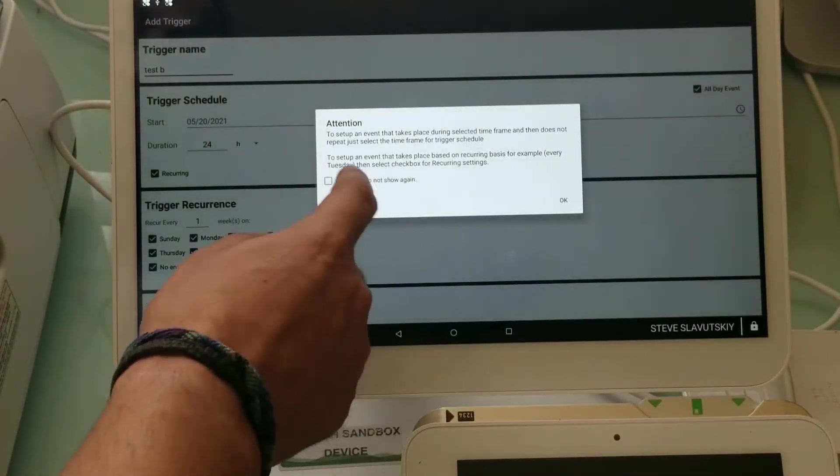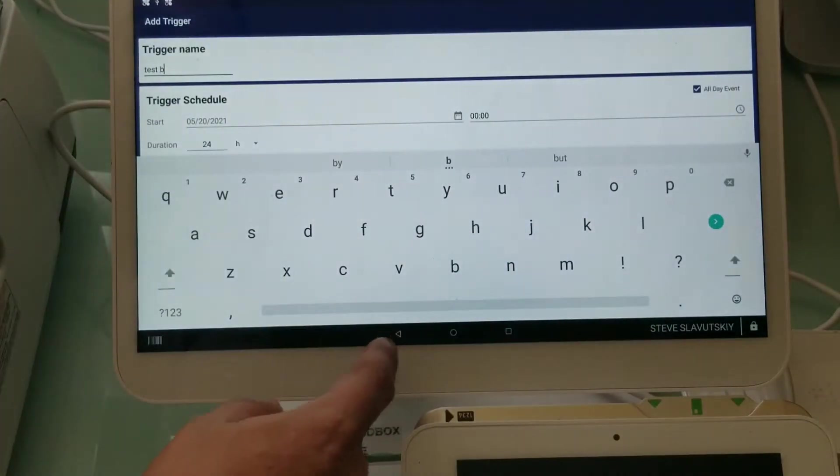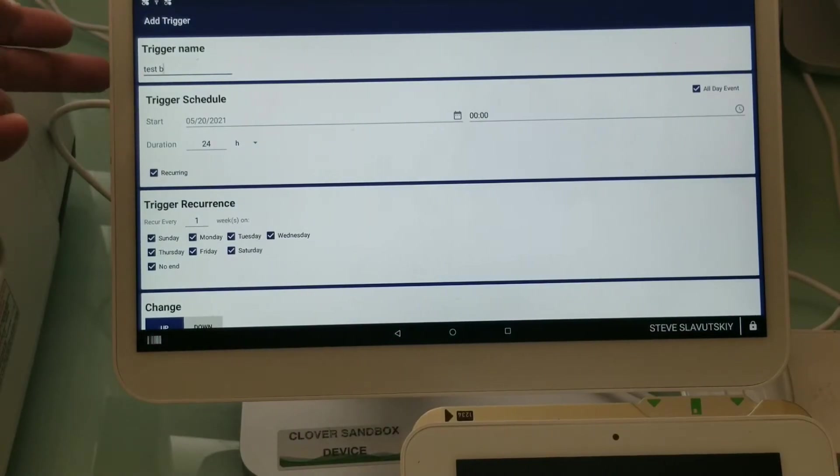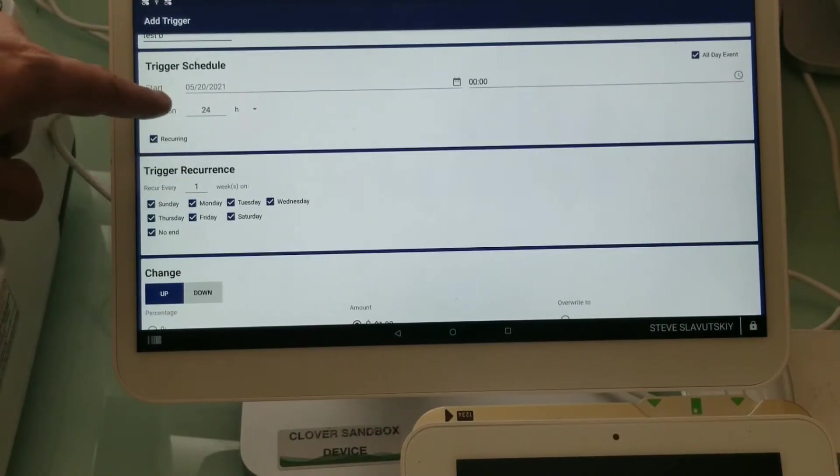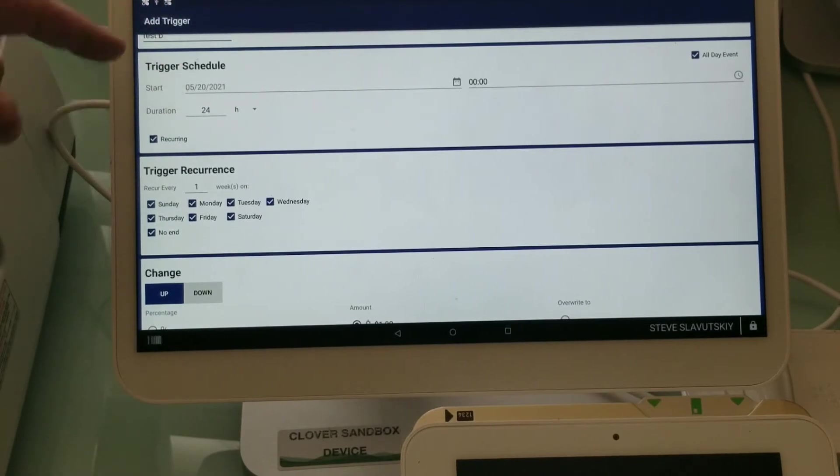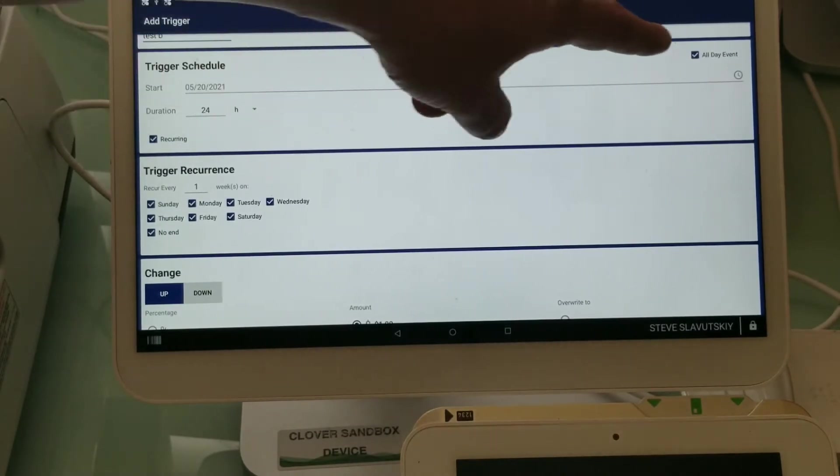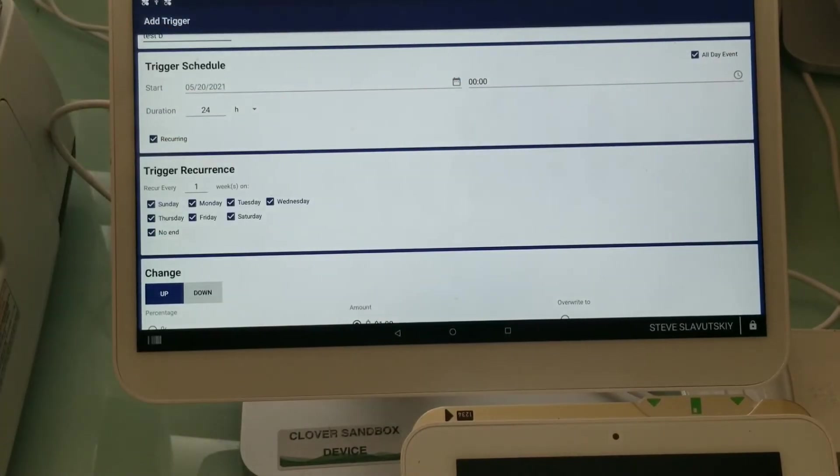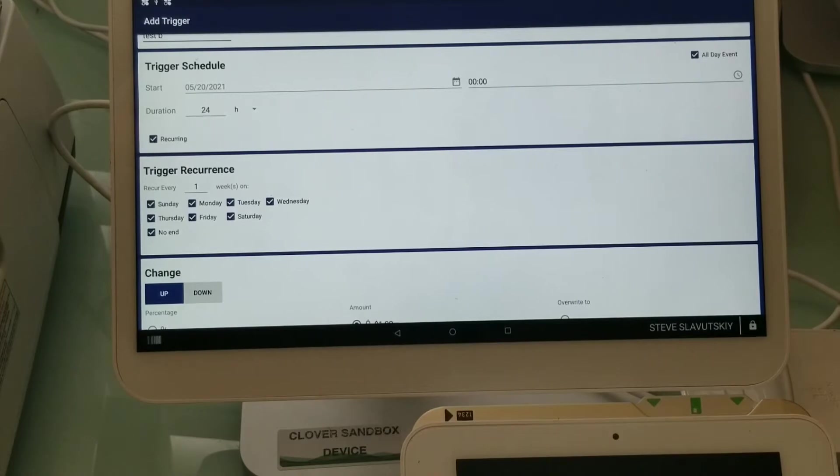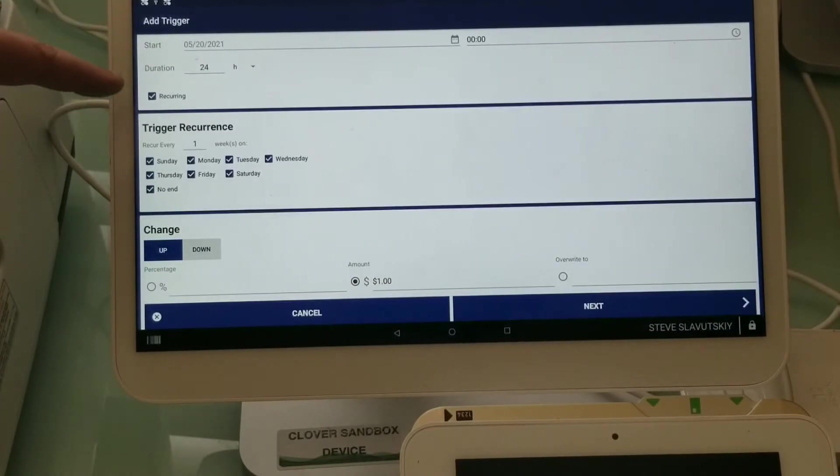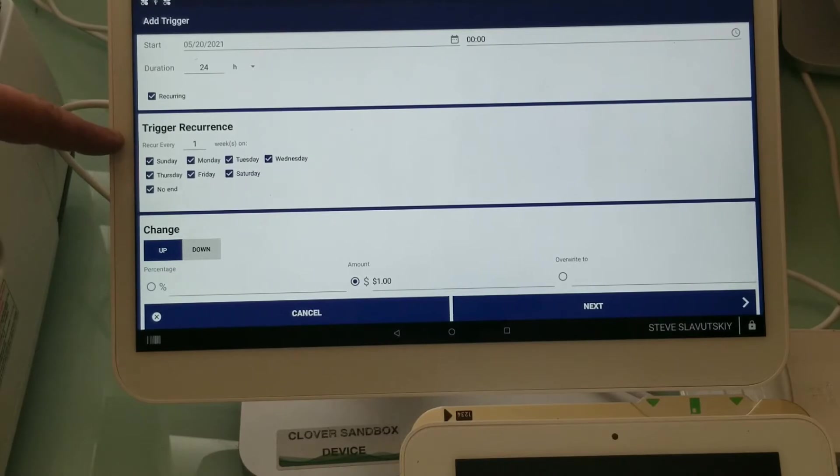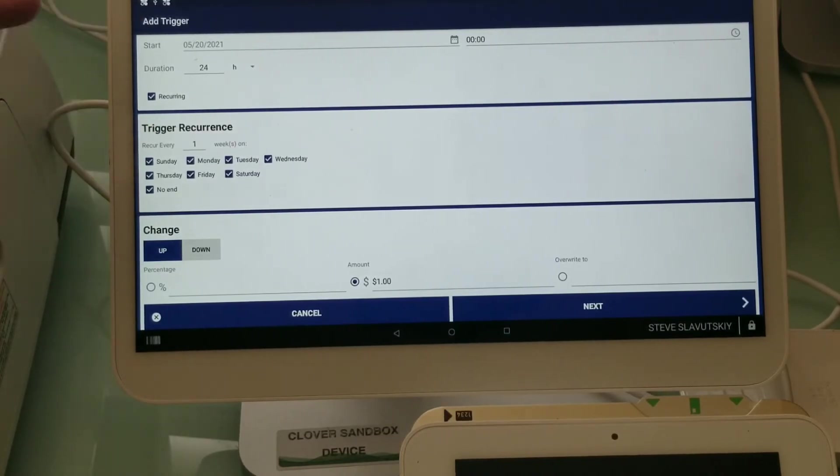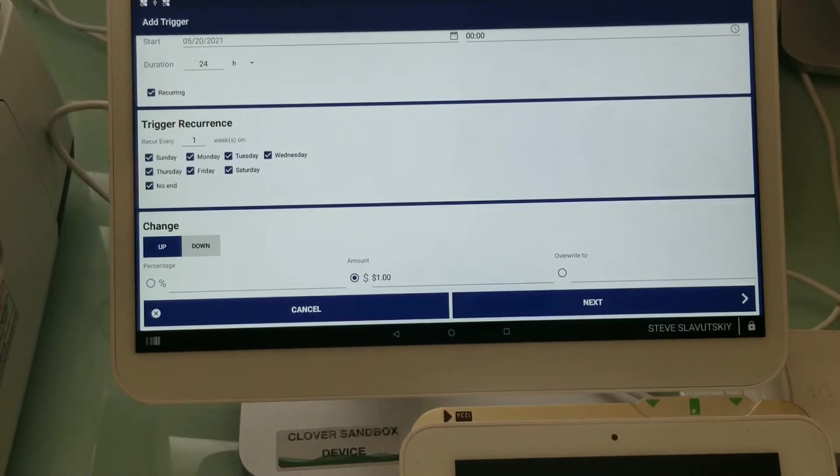Now let me show you how this thing is set up. I have a name that's what shows up as a trigger. We have a start date 5/20, that's today. It starts as an all-day event. We have 00:00 at the start time and we have 24 hours at the duration.